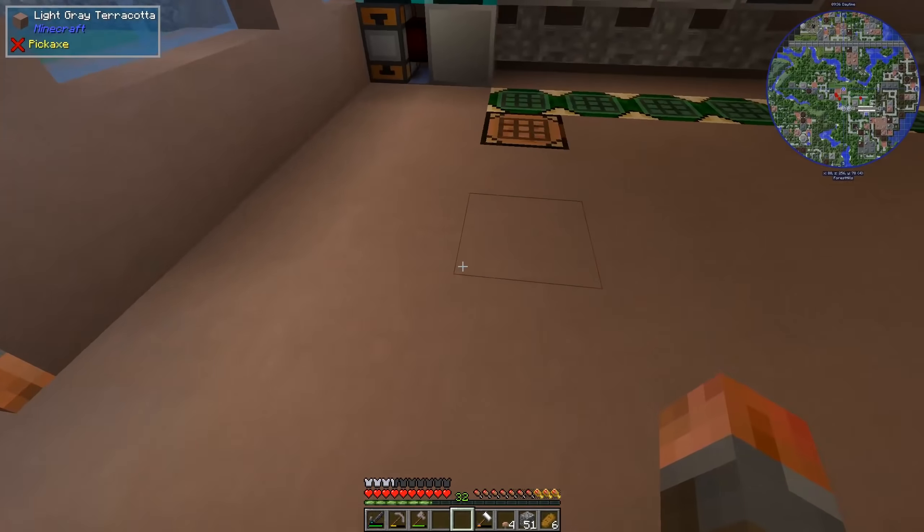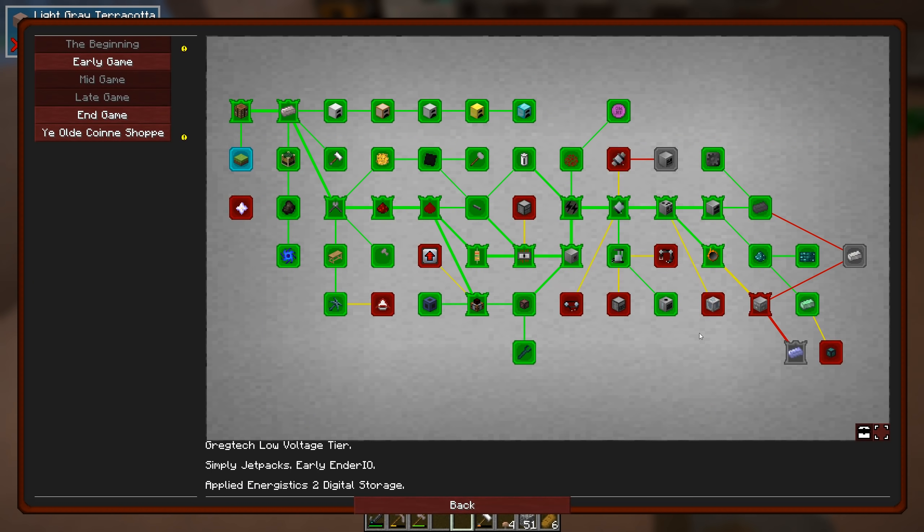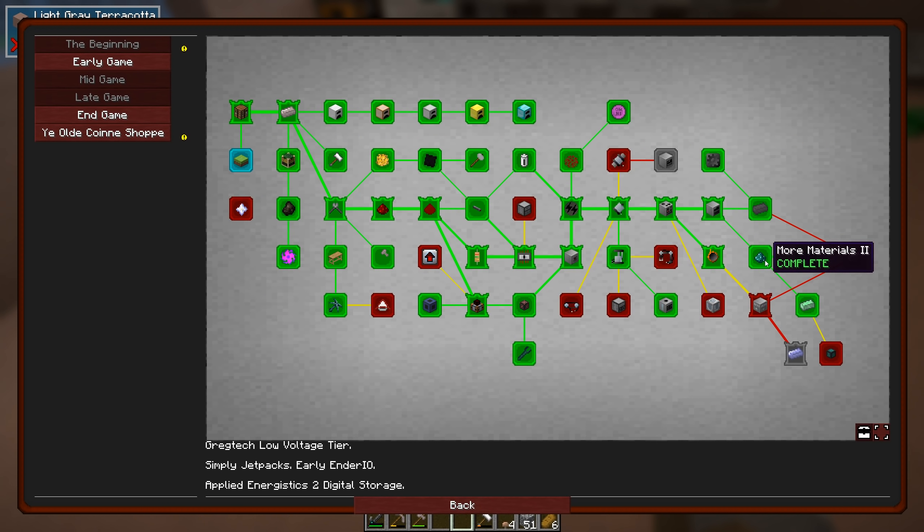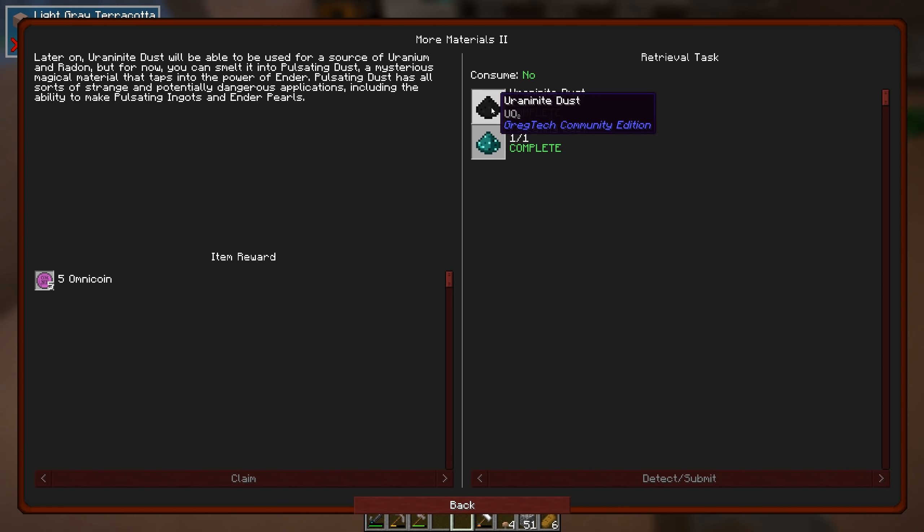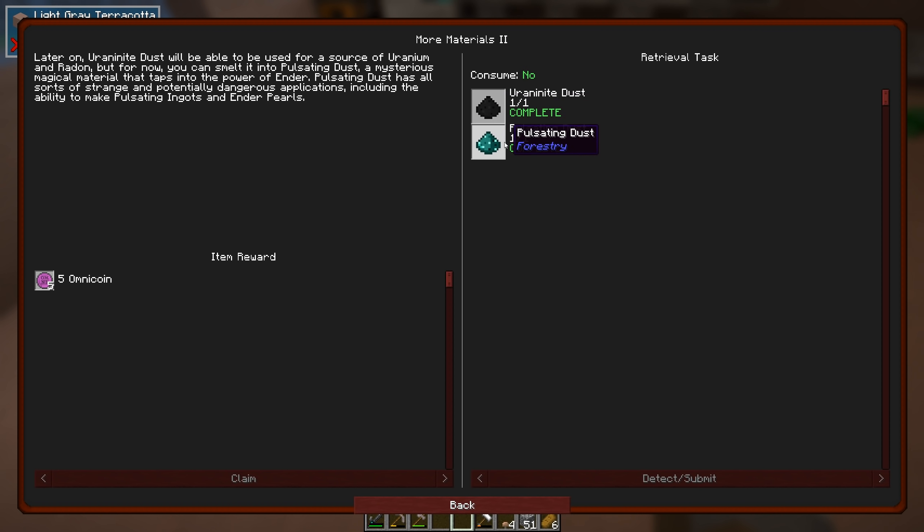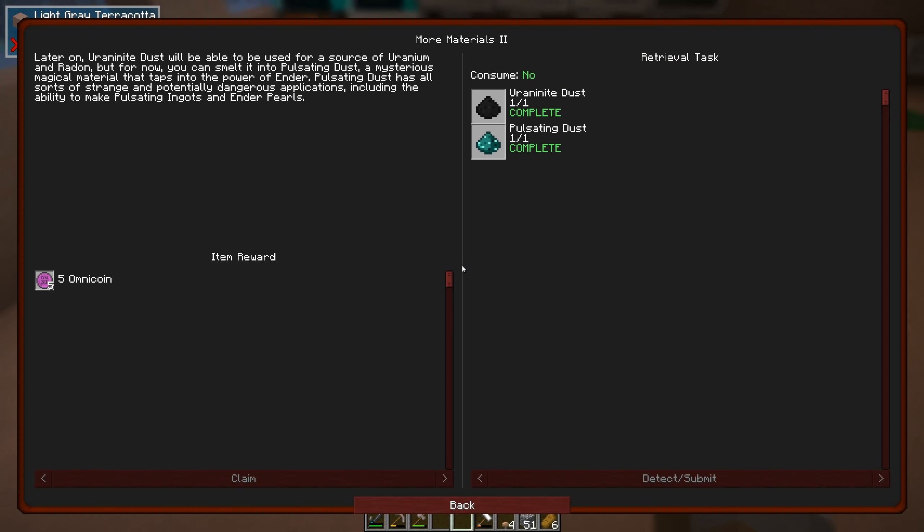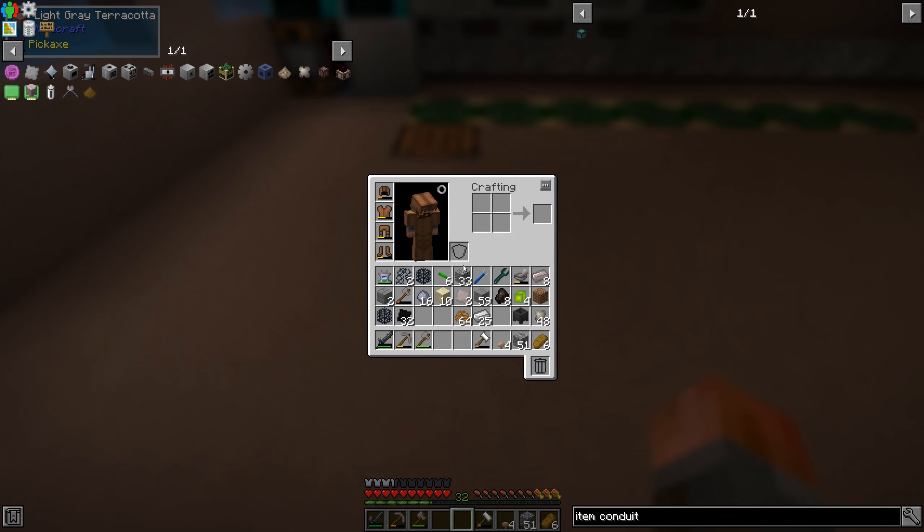So just brief overview. So to get on with the quests then, we need to get over to this item conduit. There's a couple of quests I did off camera, and that was just basically pulsating dust and uranite dust. We already found uranite ore down the mine. You just basically cook that up in a furnace.